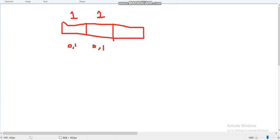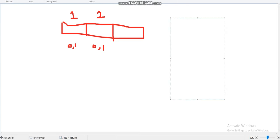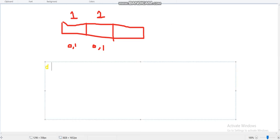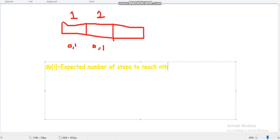I have solved the problem with a DP approach, so I will explain it to you. dp[i] means the expected number of steps — that is, the expected number of dice rolls — to reach square n. So at the end we have to find the expected number of rolls of a die to reach the nth square.